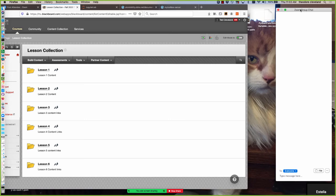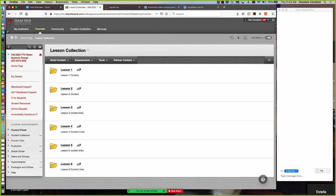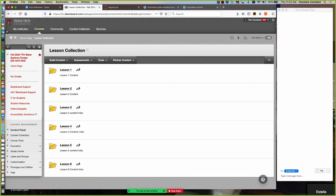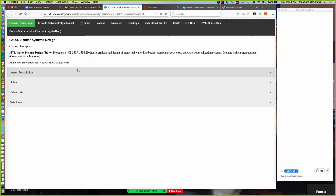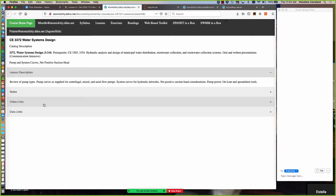Today's lesson is on pumping - moving water from low head to high head. The content will cover pump and system curves, net positive suction head, a review of pump types, pump curves as supplied for centrifugal, mixed, and axial flow pumps, system pump curves for hydraulic networks, net positive suction head, pump power, and online and spreadsheet tools. That's actually a lot.